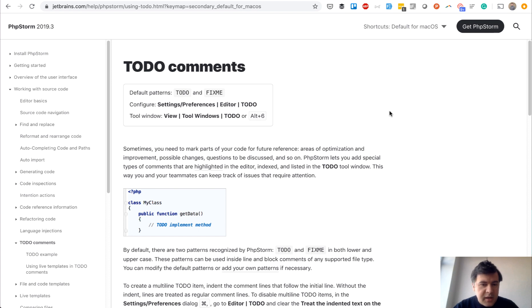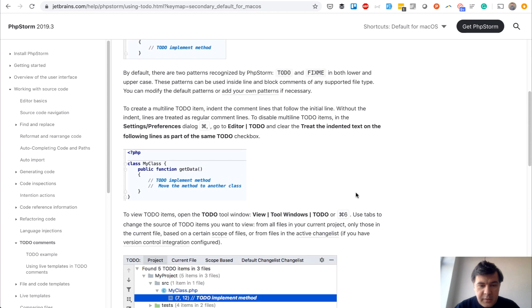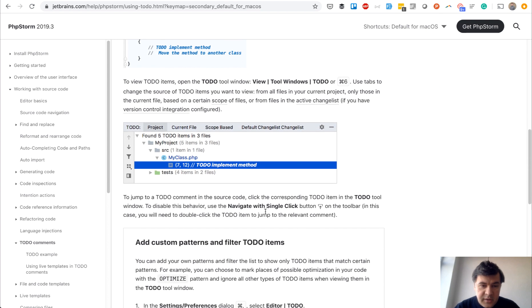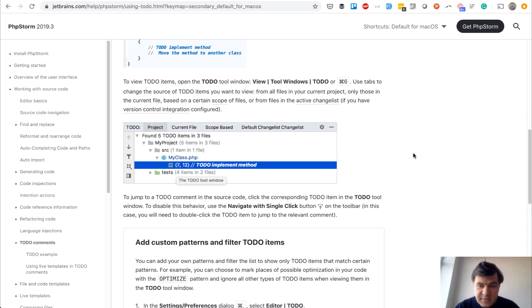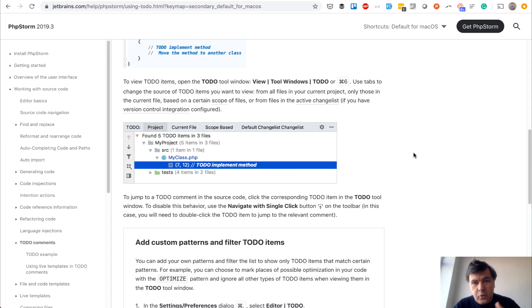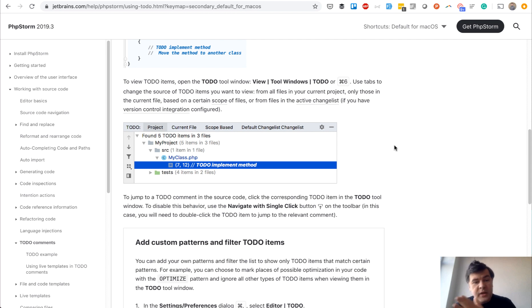Finally, a technical tip: PHPStorm has an awesome feature called TODO comments. Anywhere in your code you can add a TODO comment, and later you can get all those TODOs by going to View > Tool Windows > TODO, or using a keyboard shortcut, and you'll see all your TODO items as a list. Whenever you're cutting corners or not delivering a feature, add a TODO for your future self or other developers — whoever will deliver it — and in a week or two weeks you'll have a list of what to finish.